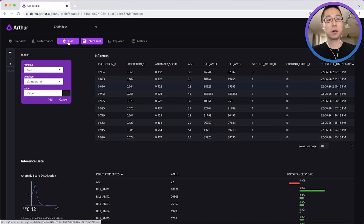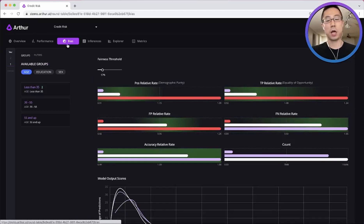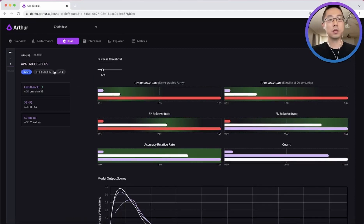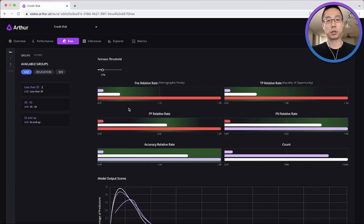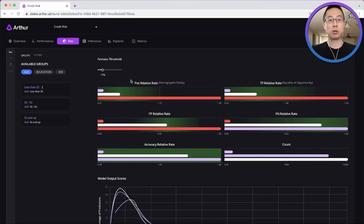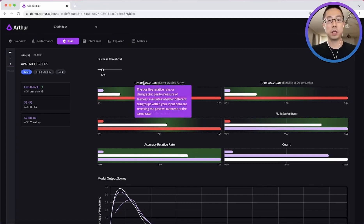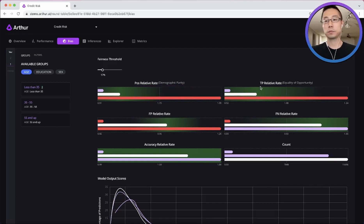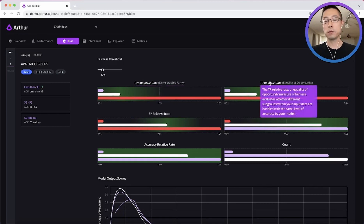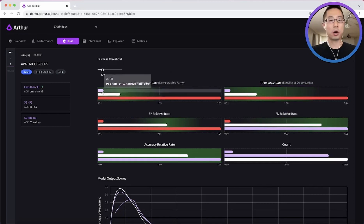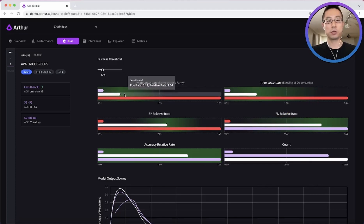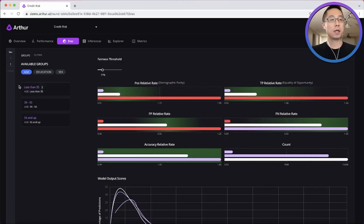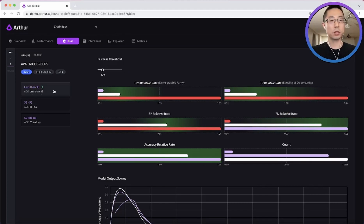Okay, finally, bias detection. So here is an example for age discrimination. We can see each section represent a different performance metric. And the bars represent the values for that metric.